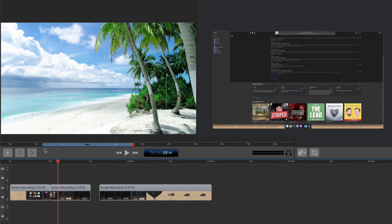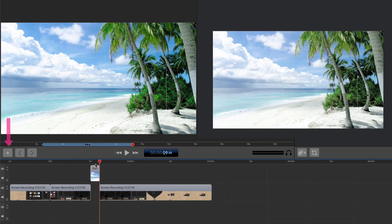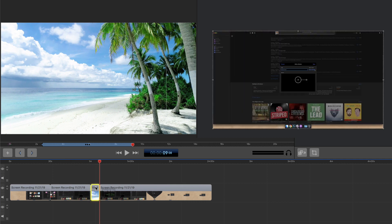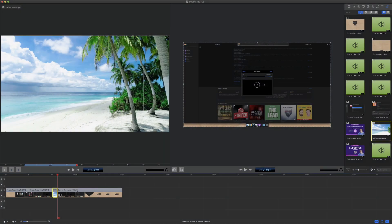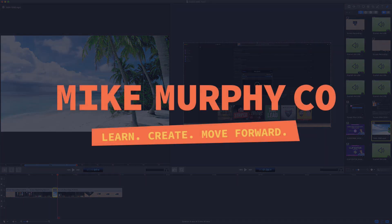To add a clip to the timeline, once you have created in and out points, drag the playhead to where you want to insert the clip, then click the plus button. And there you have it — that is how you use the clip editor in ScreenFlow 9. My name is Mike Murphy. Cheers.